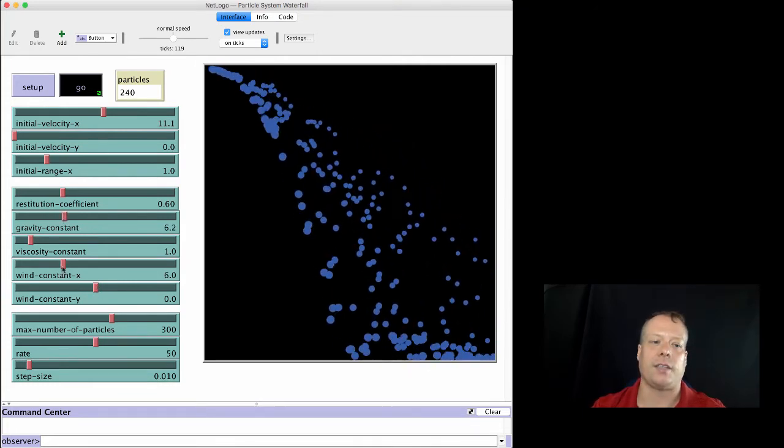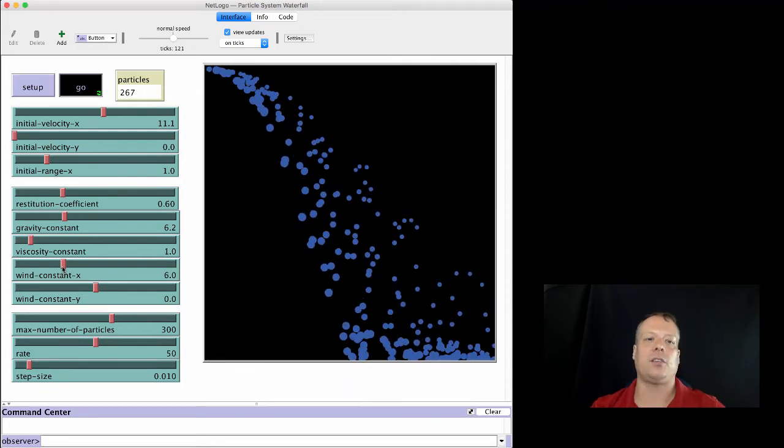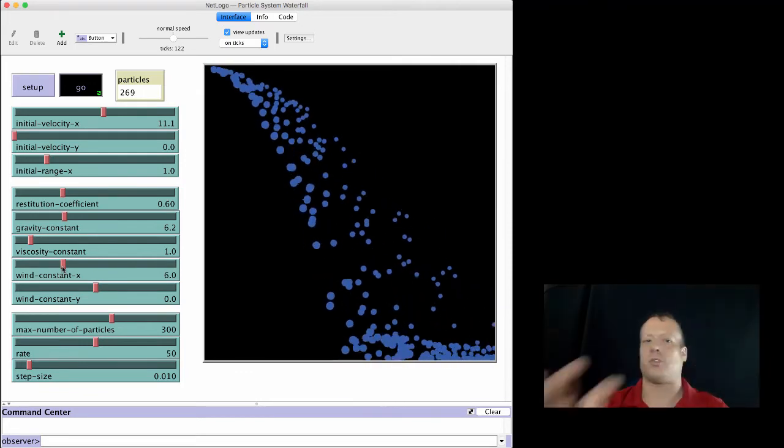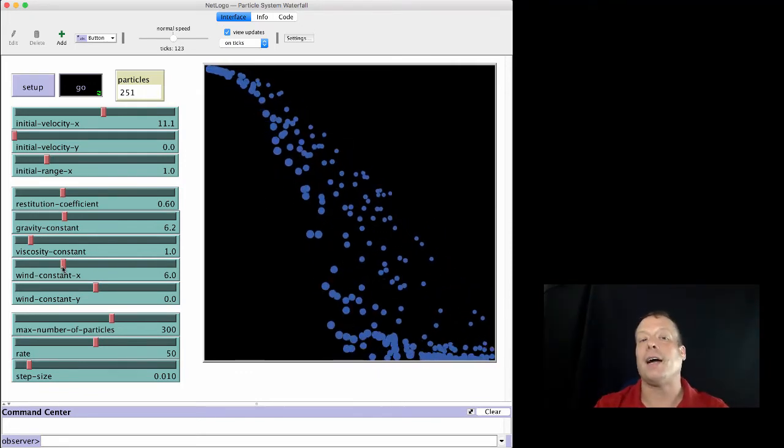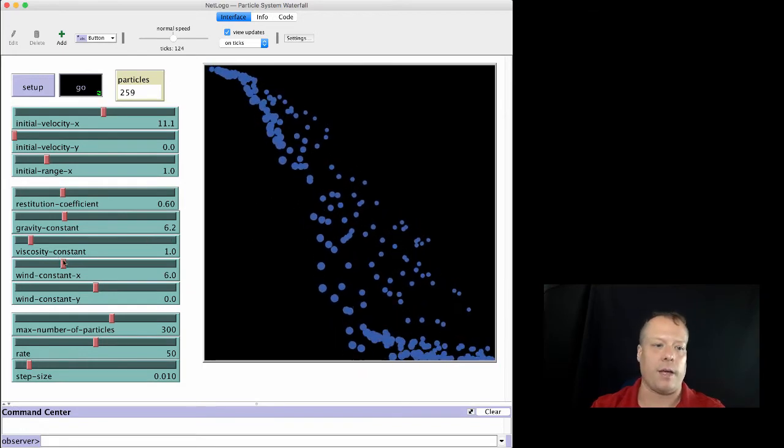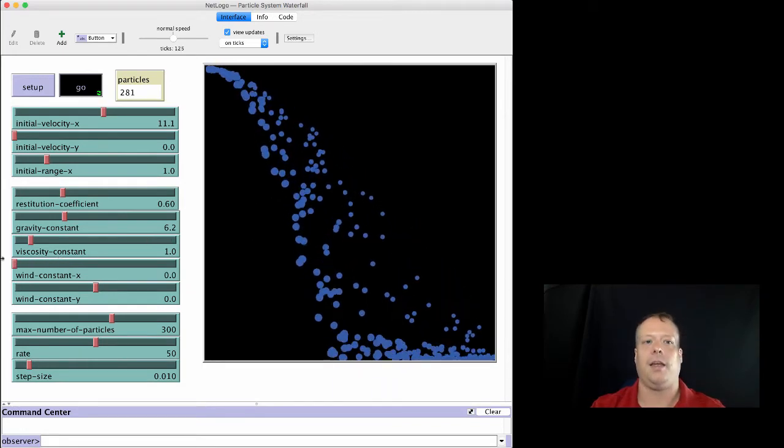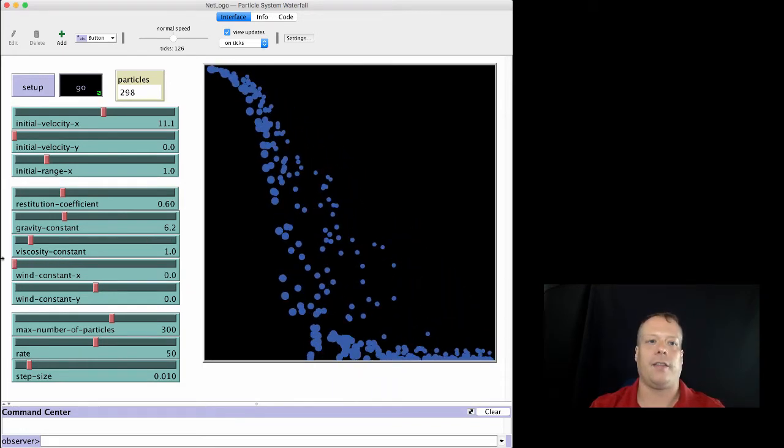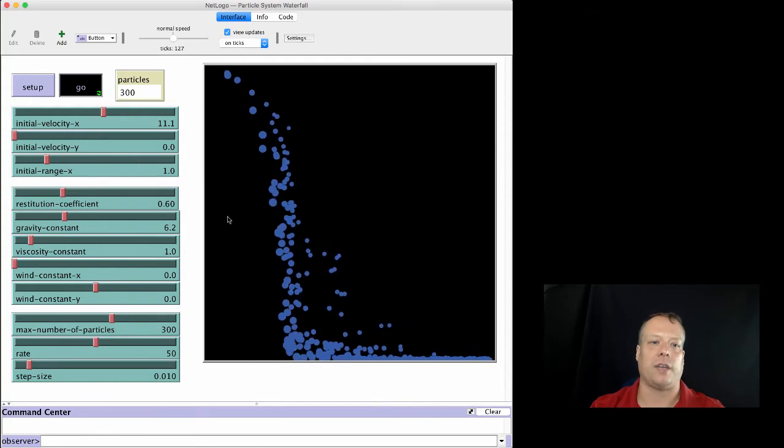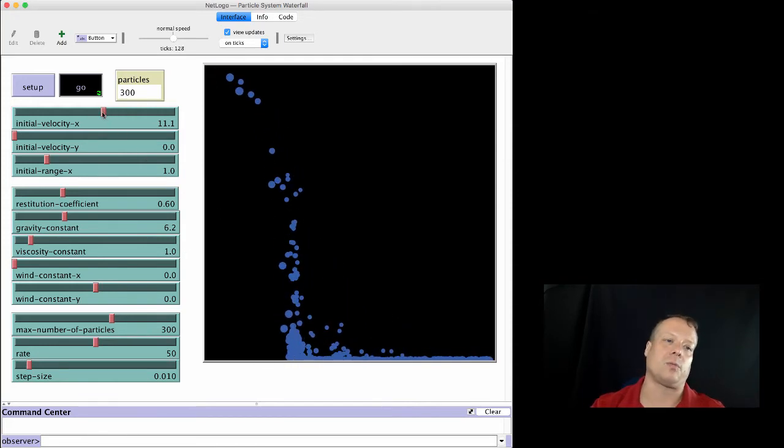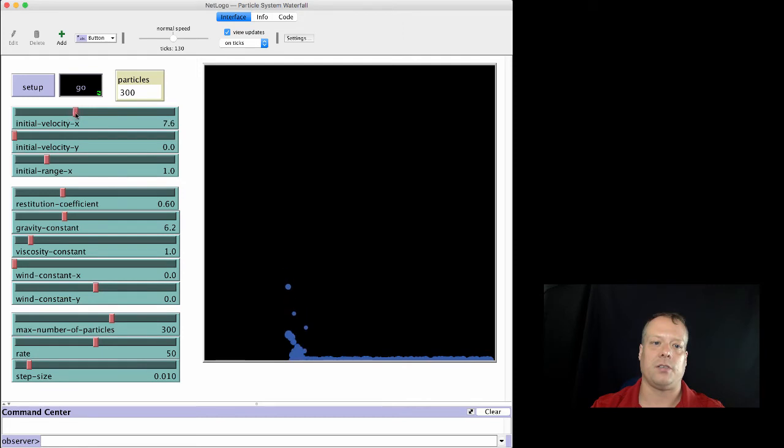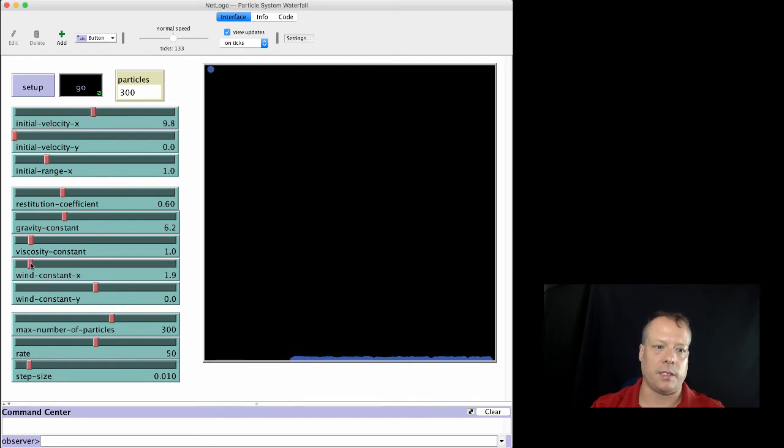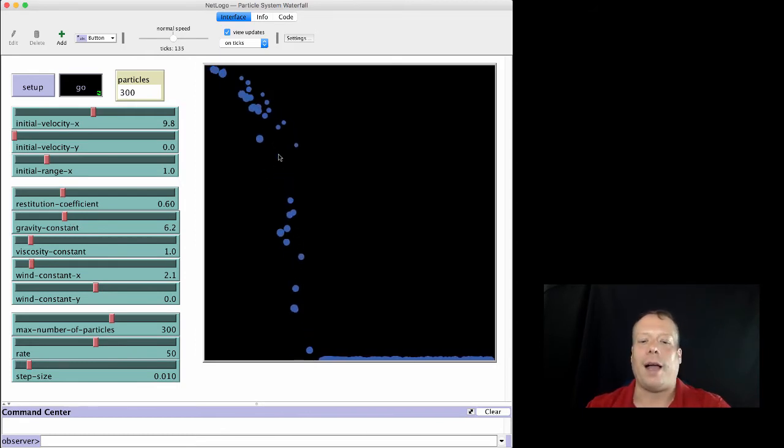And we can do things like increase the wind. So the wind, the reason why they're streaming off in that direction at all right now is because there's a wind pushing them that way. If we take the wind away, they all start to fall straight down once their initial velocity is lowered as well. Sorry, too far, I think. Nope, we need a little bit of wind to get them to show up. Yeah, there you are. Oh, oh, I see what happened.